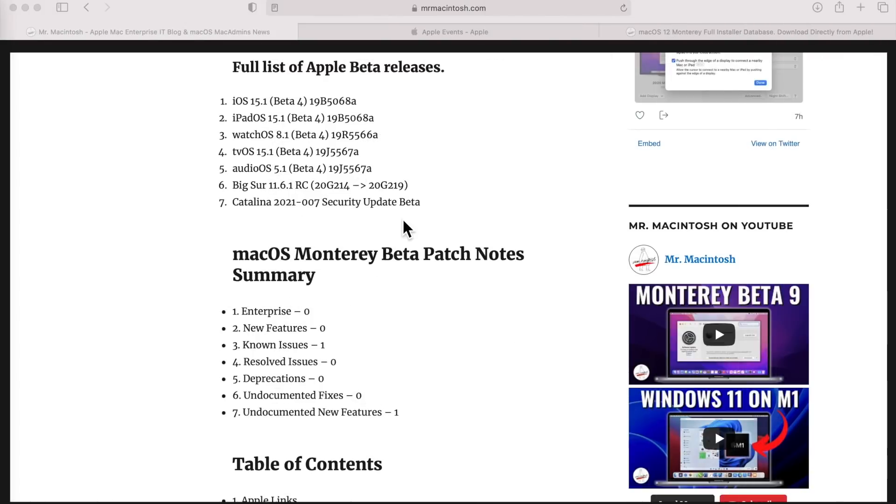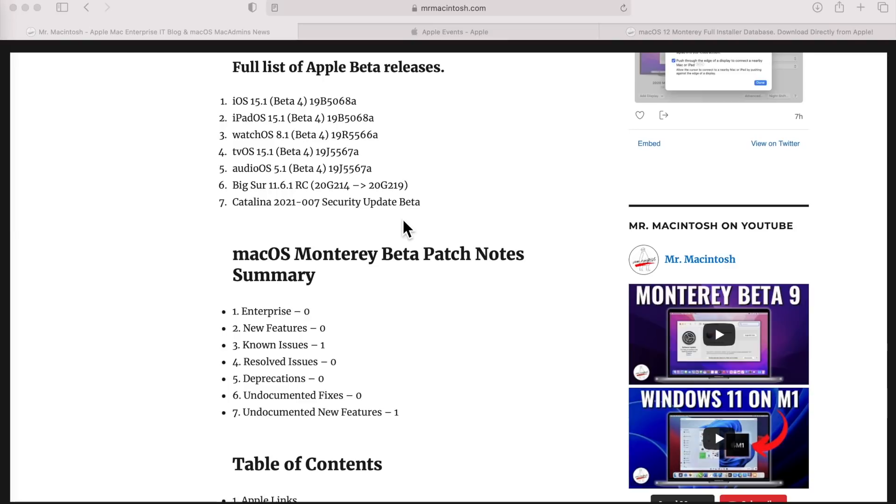Most likely Apple is going to release all three of those operating systems the same day that they release macOS Monterey to the public: macOS Monterey, macOS Big Sur 11.6.1, and the security update for Catalina 2021-007. That's why those releases are pretty significant and hit release candidates.